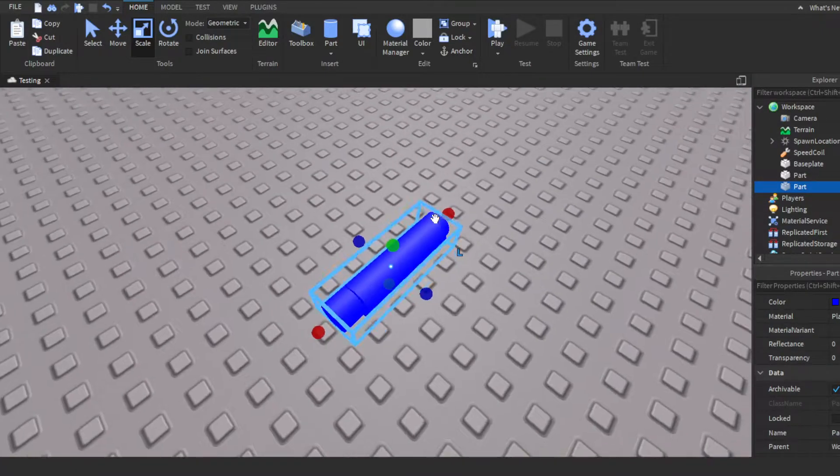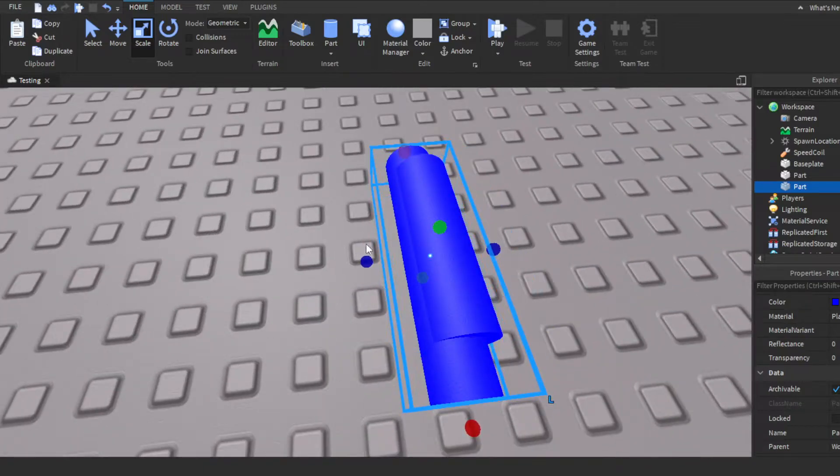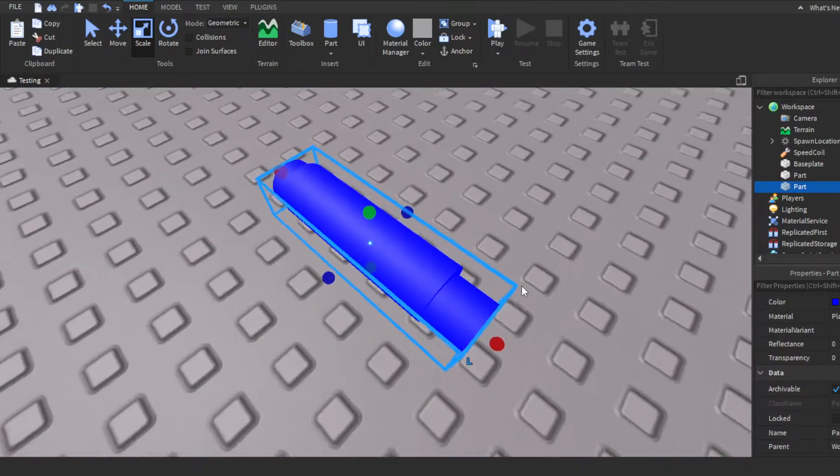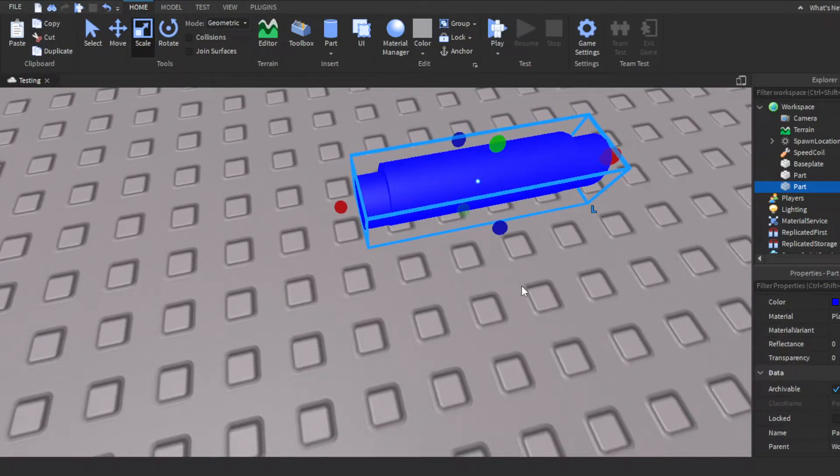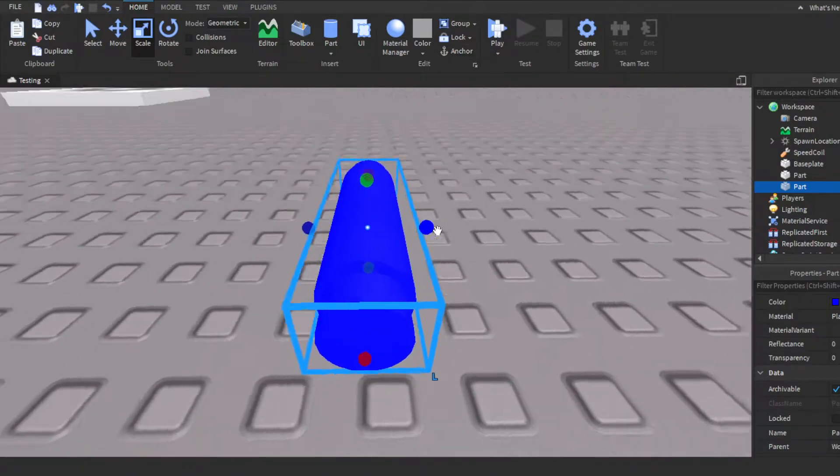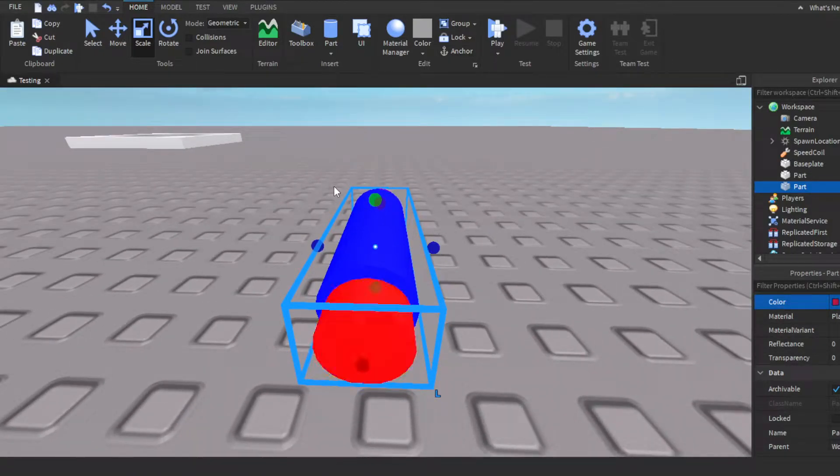Then we just want to make a hole in it. So hold on, let me extend that out. If you guys don't know how to make like a hole, I'll show you guys here. Just scale the part, put it inside of the other part.